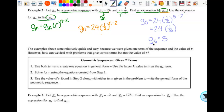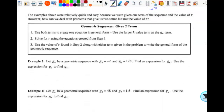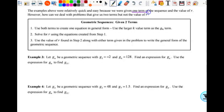Those two questions are fairly simple — I call them just plug and chug problems. You have the term, you have the ratio, you just put them in and you're done. Then you can just substitute numbers in. But just like with arithmetic, we also did some where they didn't give us the common difference but gave us two terms. We're also going to have that with geometric.